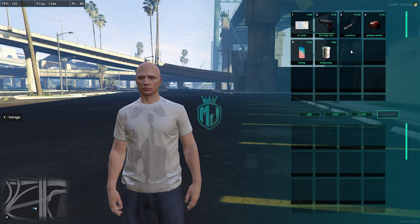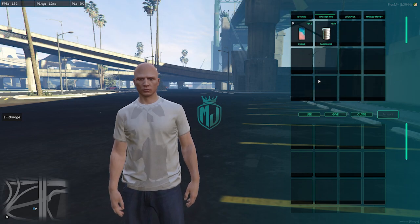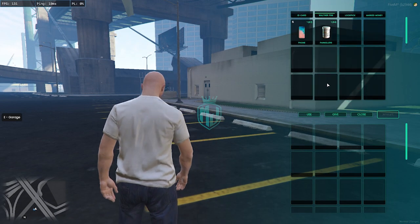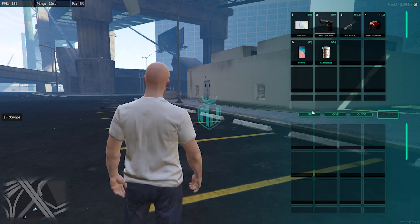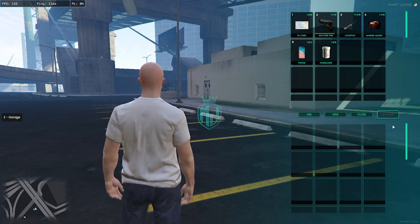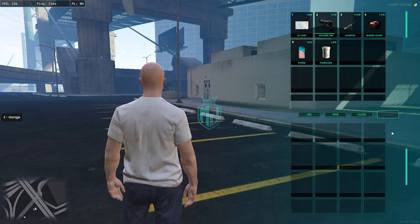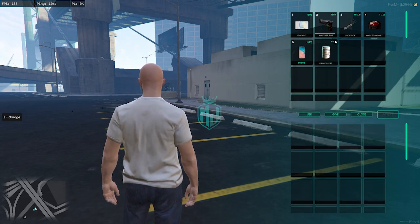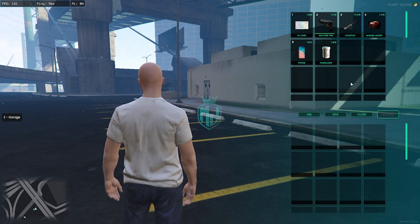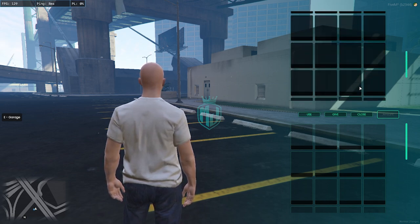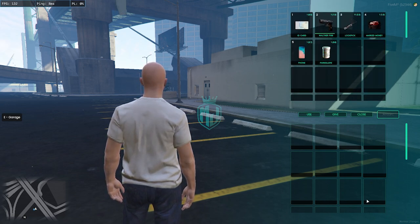On the main screen of the player inventory we can see it will give you a look like this — use, give, close, and amount is right here. You can also easily change the color of this theme according to your server.